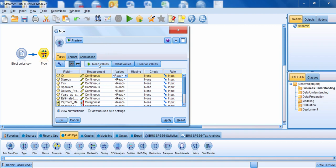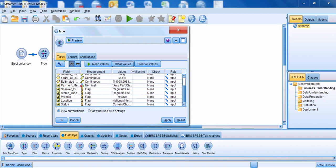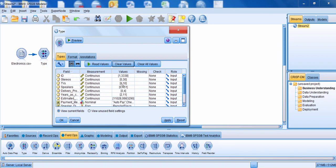Let me click on the read values button. Notice that the data has now been fully read. Those fields that were continuous continue to be continuous. The fields that were categorical have been transformed into nominal fields or flag fields if they only have two categories. In the values column, for categorical fields you can see the categories, and for continuous fields you can see the minimum and maximum values.